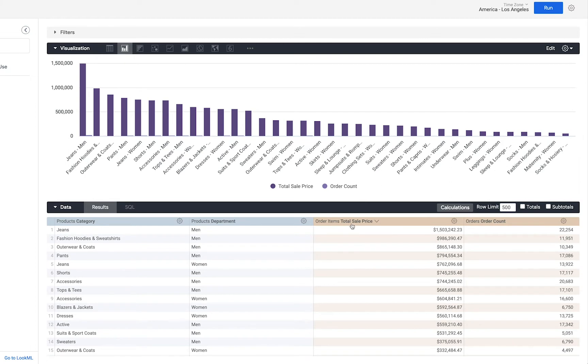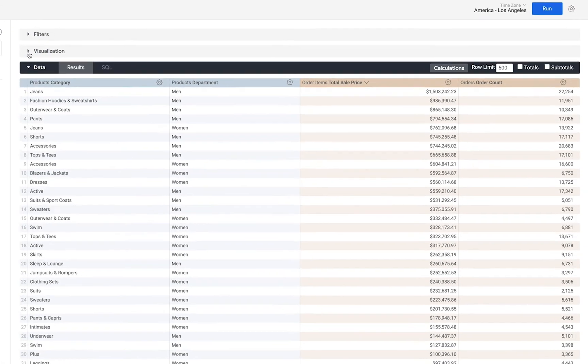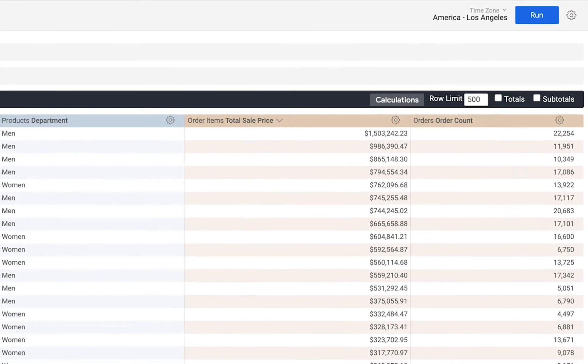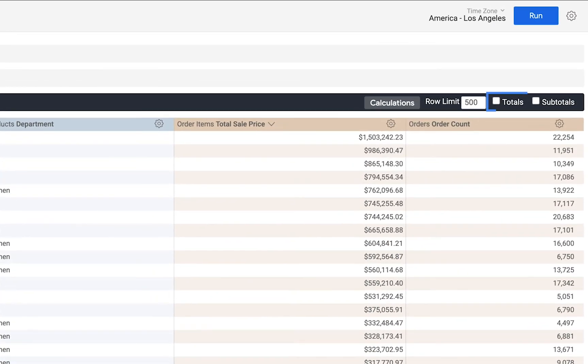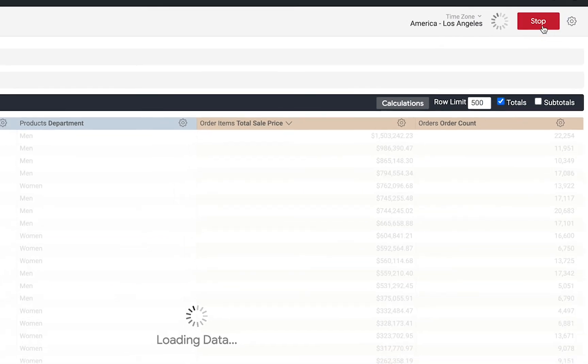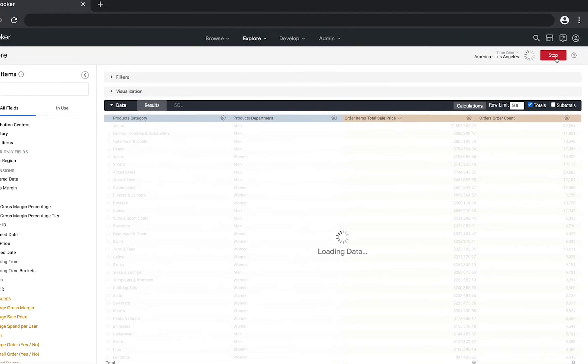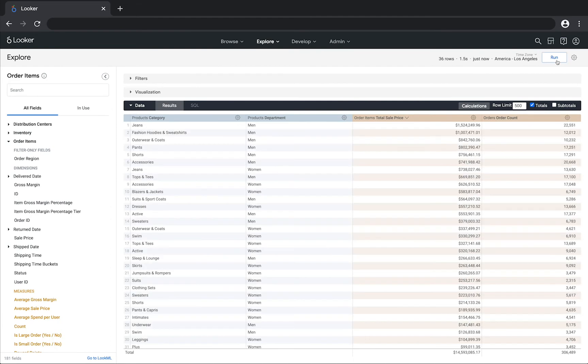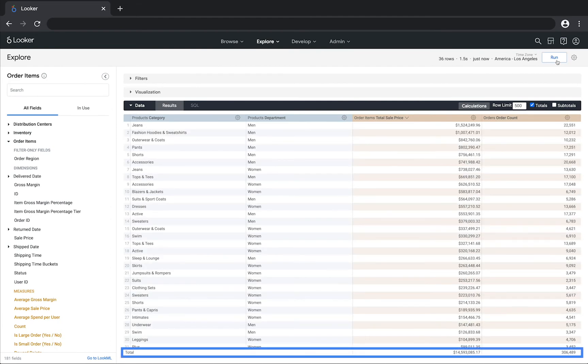In addition to sorting data I may want a total of my measure. I can accomplish that by simply clicking on the totals button and running the data set and Looker will now not only break up that measure according to the categories but it will also at the bottom give me the totals for each measure.